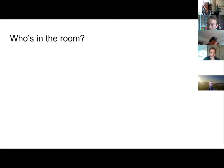I didn't share the results with you — here we go, there's the results. That gives you a sense of who's in the room today.